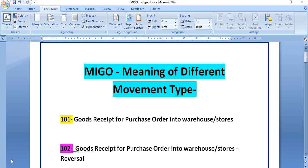Hello, welcome to all in this SAP video tutorial. Today we are going to discuss a few very important movement types used in goods movement.